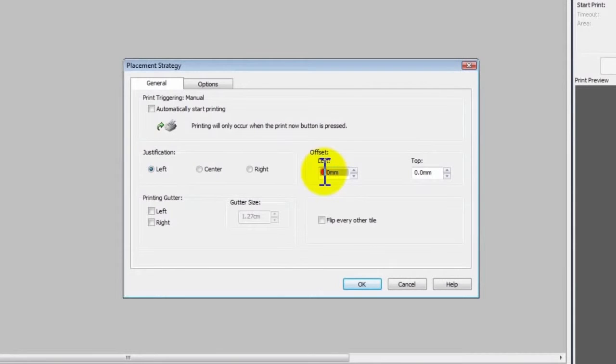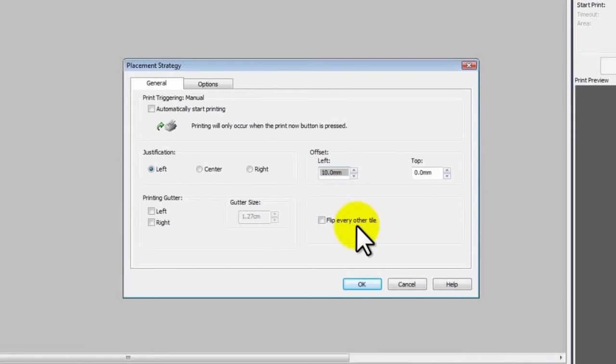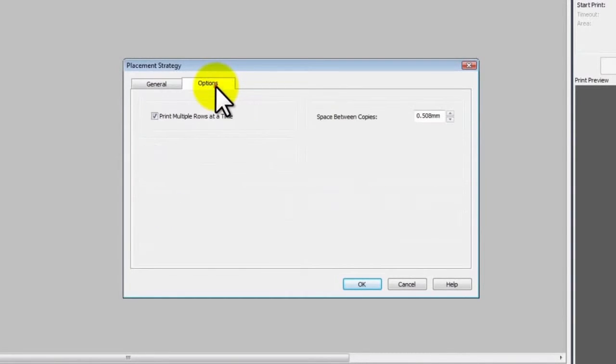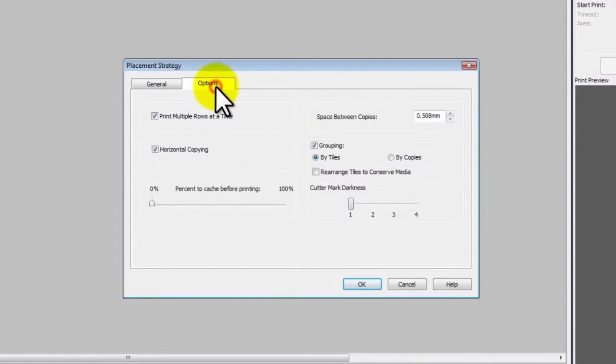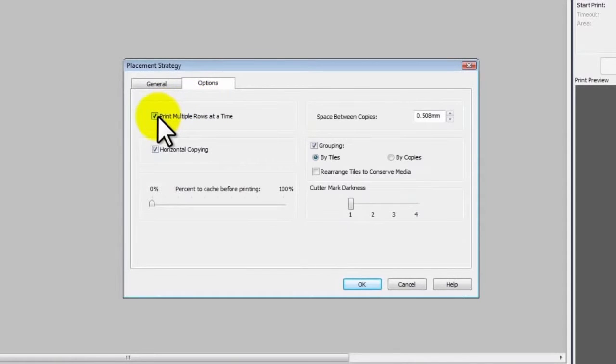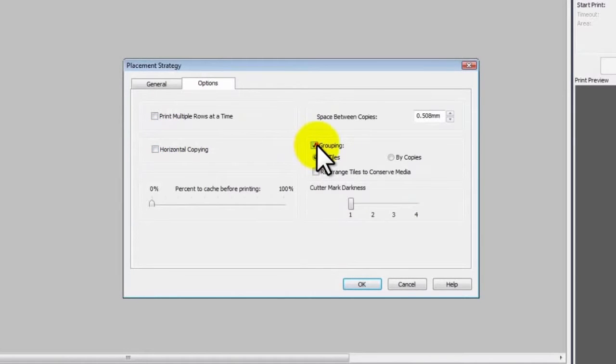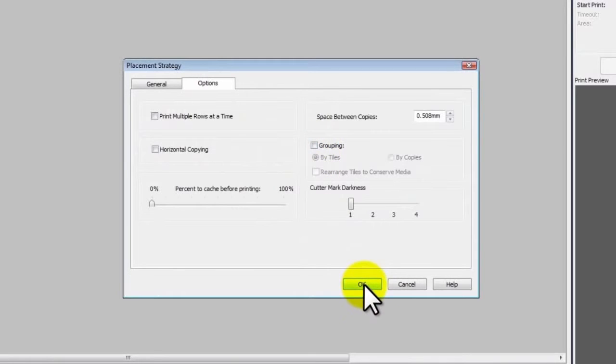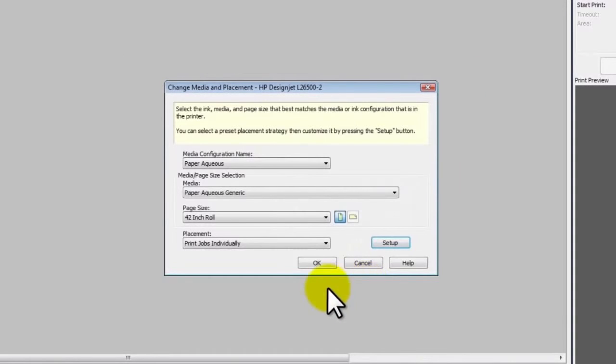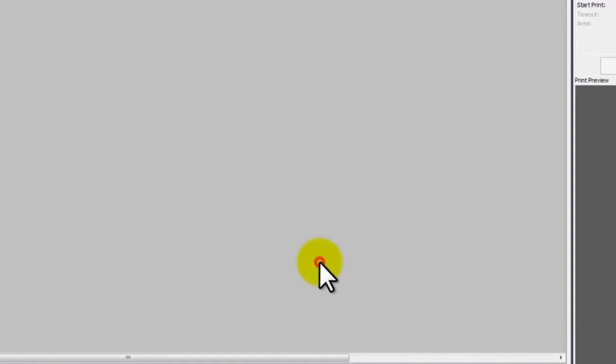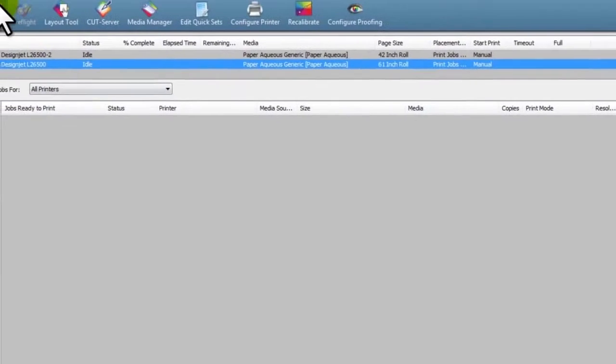If using edge holders, you must leave at least 10 millimeter margins. Click the Options tab to continue with adjustments. Deselect the Print multiple rows at a time, Horizontal copying, and Grouping options. Then click OK. Click OK to close the setup window.